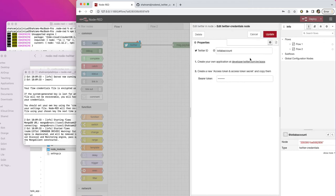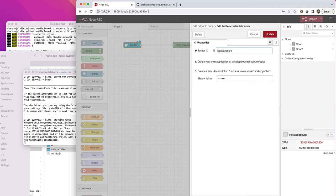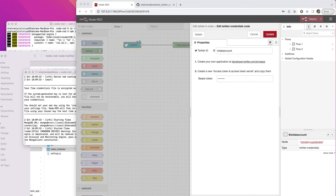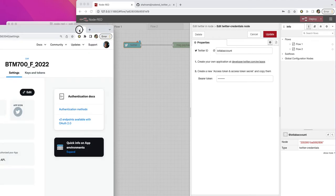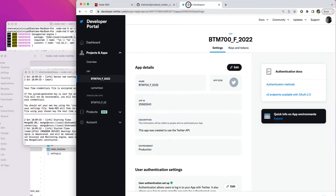If you go to the configuration part, you can put your Twitter ID here. You just need to copy and paste your bearer token in your Twitter account. Let me show you. I'm going to show you where your token is located.